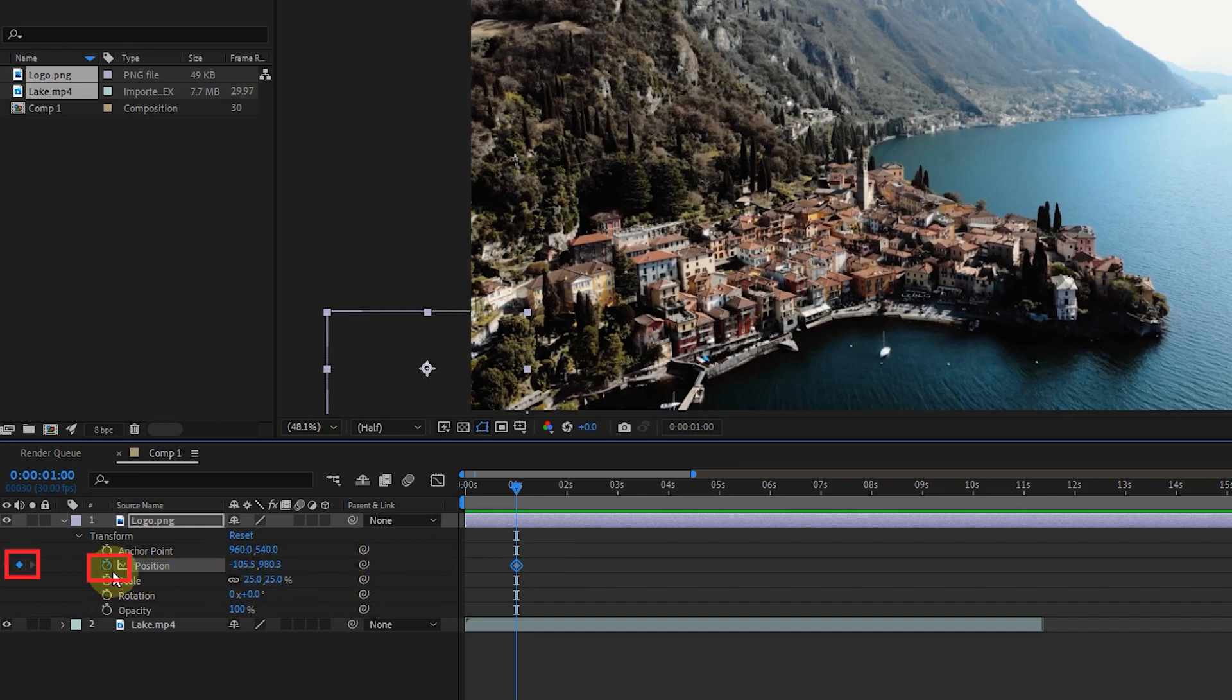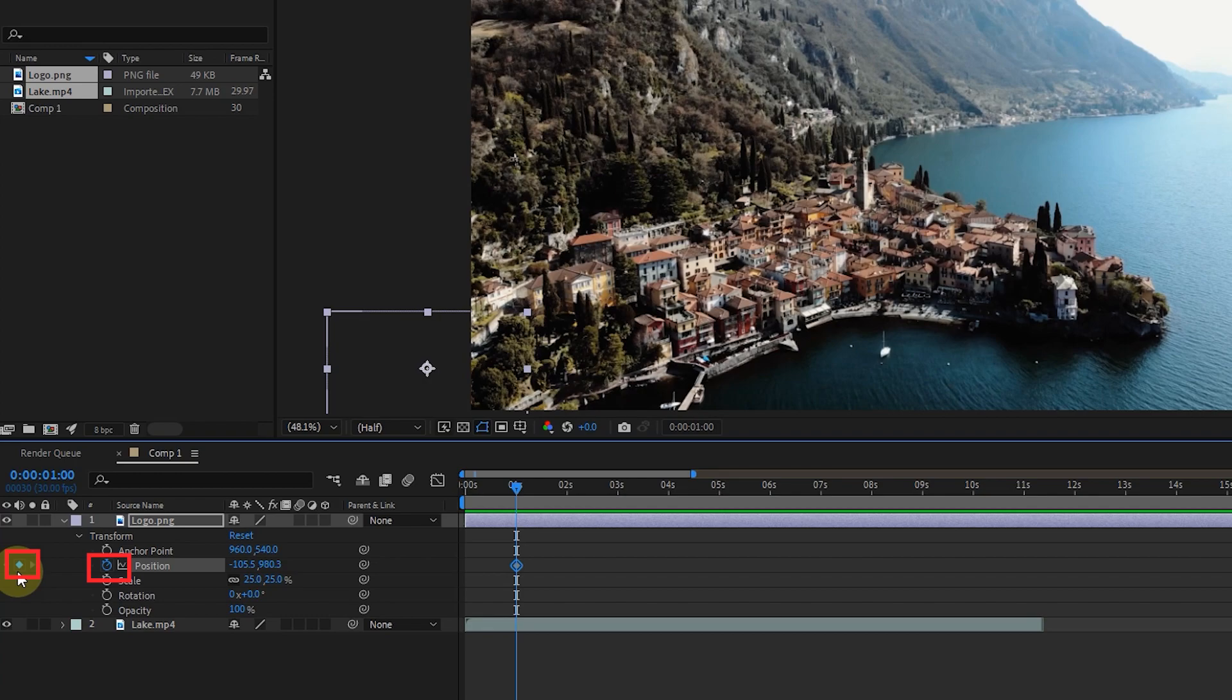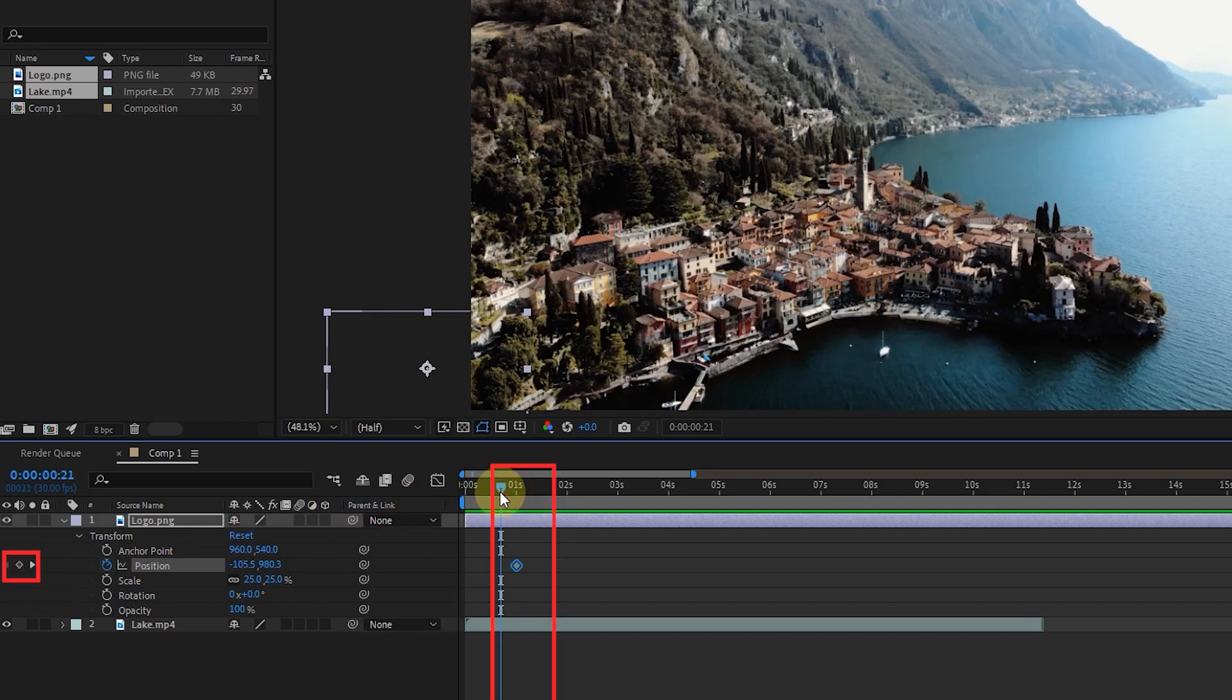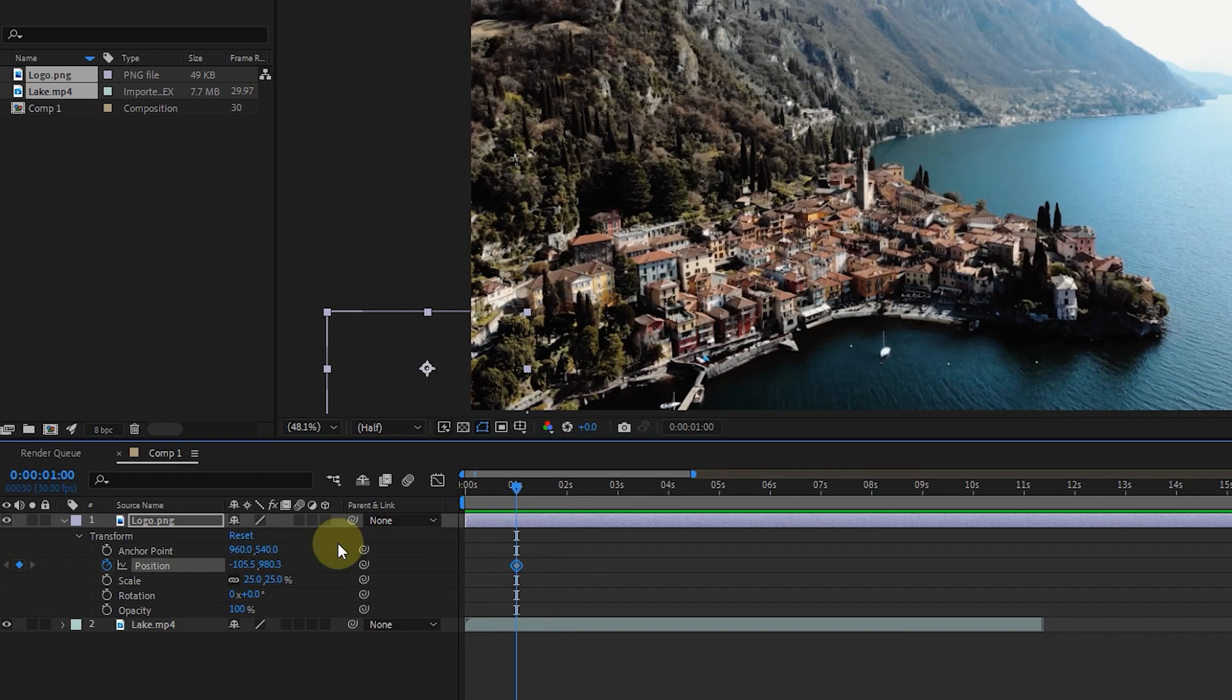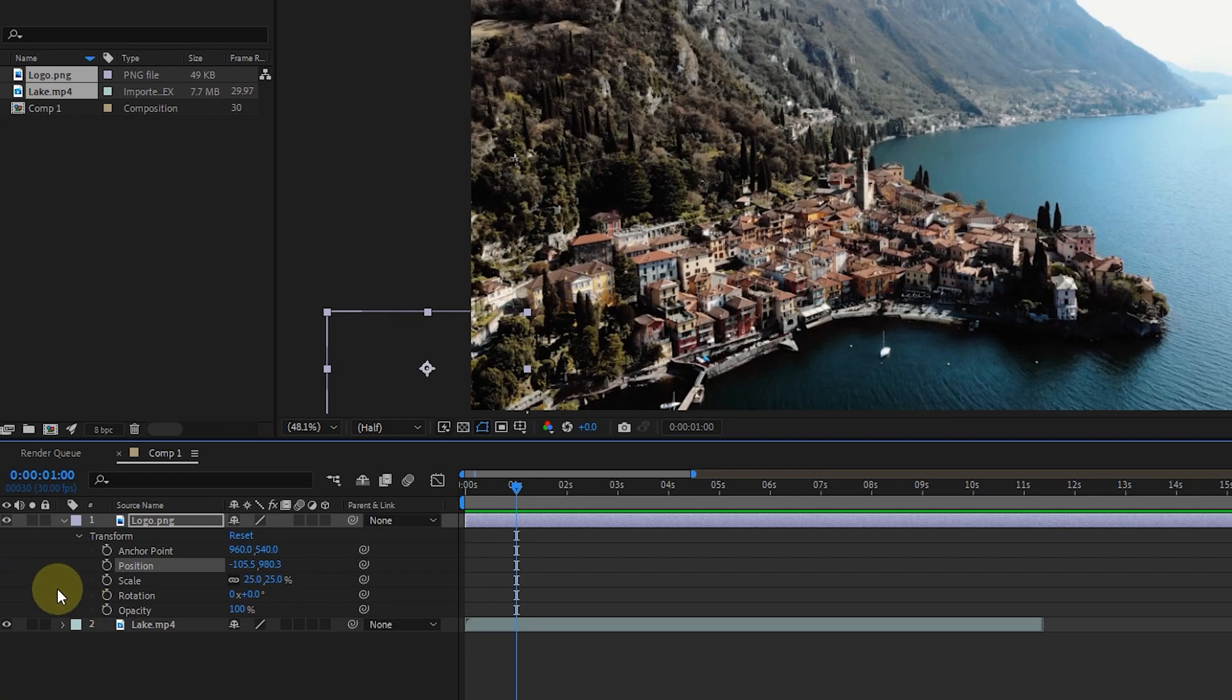If you pay attention, now the color of this stopwatch has changed to blue, which shows that a keyframe has been created for the position option and also a blue key has been created on the left side of the position option. This key is used to remove or add keyframes in the timeline. This key turns blue when the time indicator is placed on the keyframe. Now if I click on the blue key again, the keyframe we created in the timeline will be deleted.